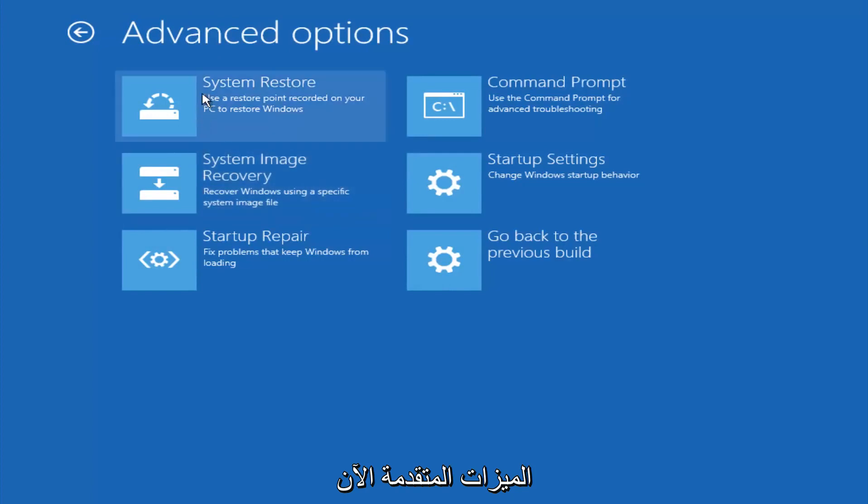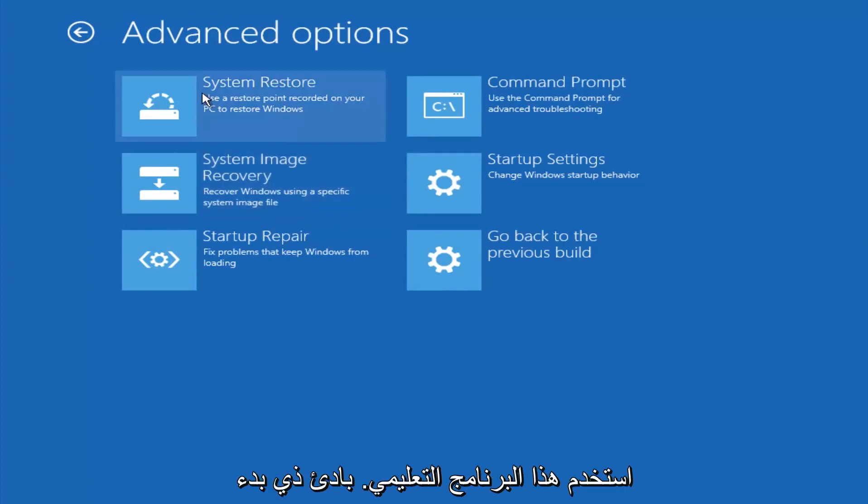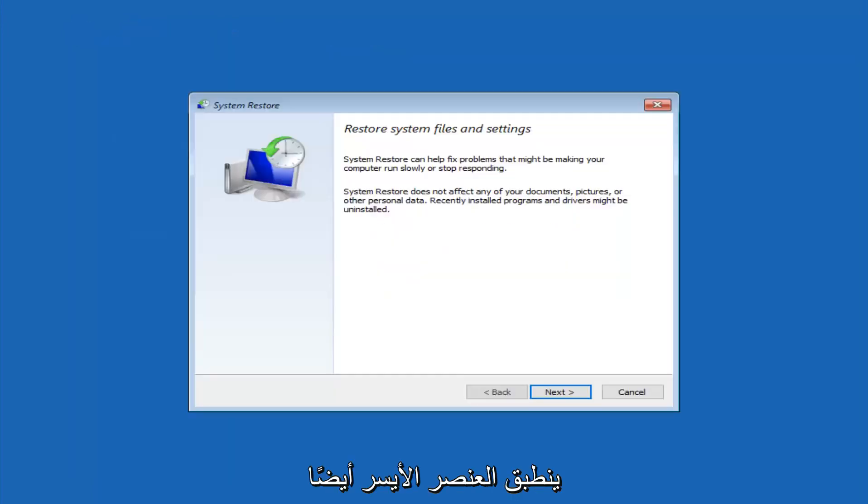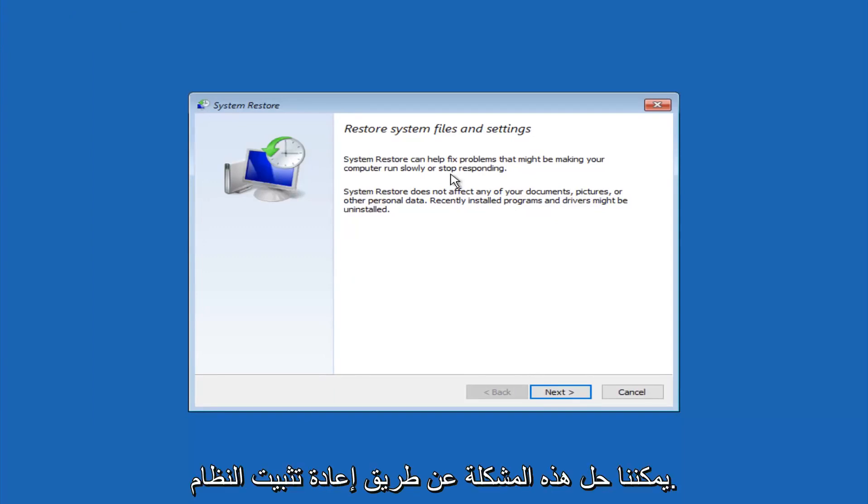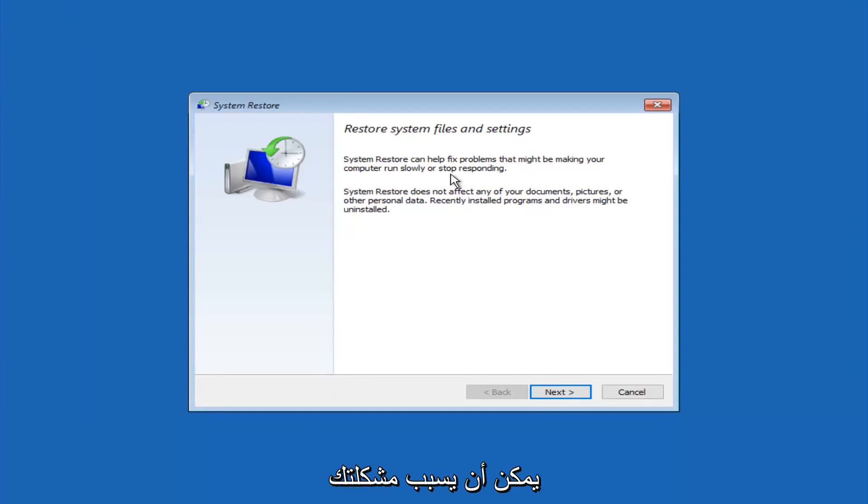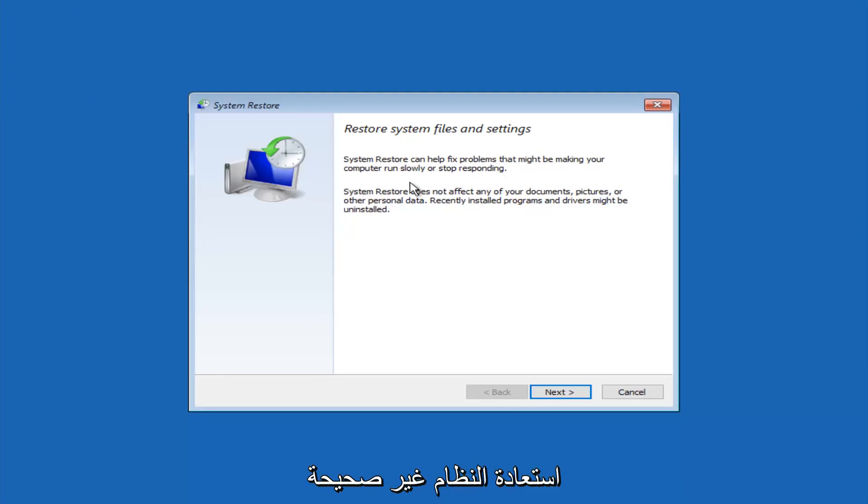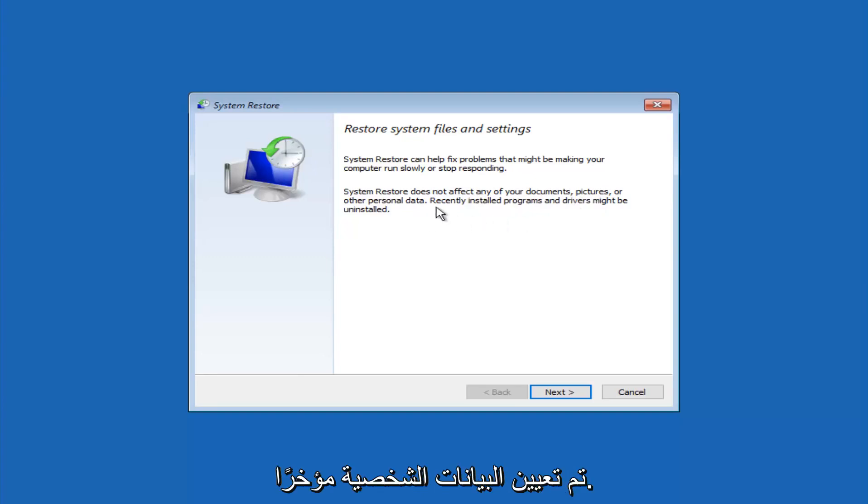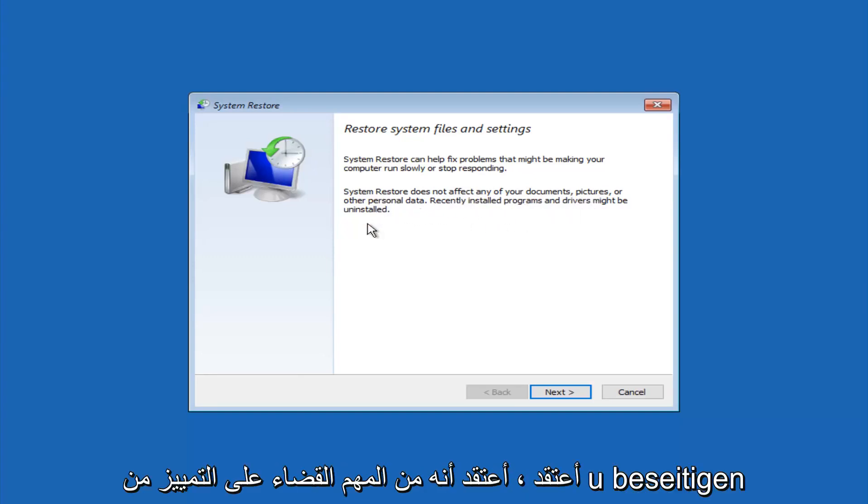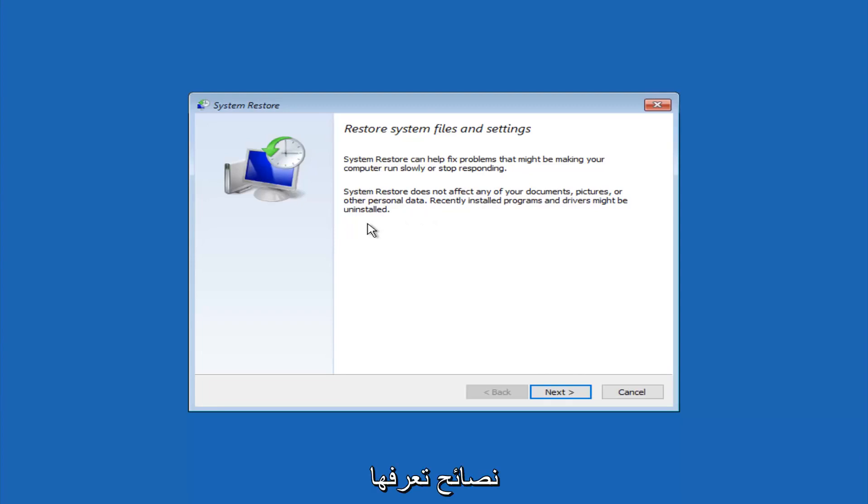Now there's a few different methods we're going to go through in this tutorial. The first one will be to select system restore. It should be the top left item there. So you're going to get a little dialog window saying that system restore can help fix problems that might be making your computer run slowly or stop responding. System restore does not affect any of your documents, pictures, or other personal data. Recently installed programs and drivers might be uninstalled. I think this is an important point to note.